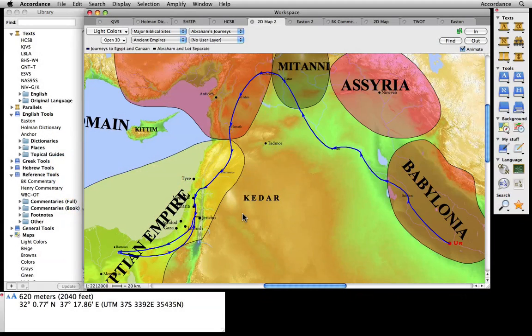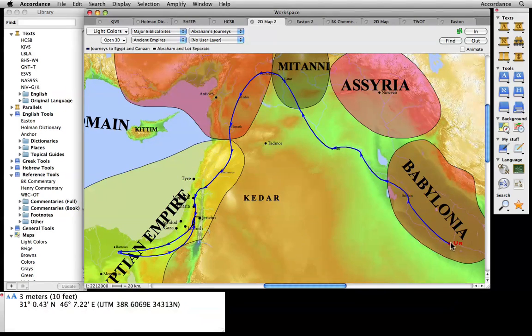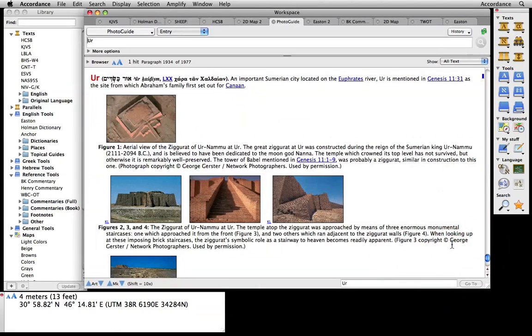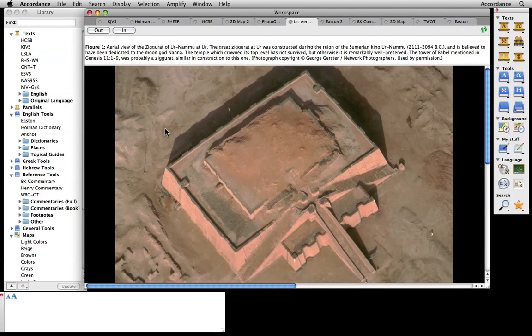The Accordance Bible Lands photo guide offers us wonderful visuals of many places mentioned in the Bible. It can give us even more information about locations on the map. In the case of Ur, the photo guide offers us a detailed history of the site, along with photographs of the ziggurat archaeologists discovered there.